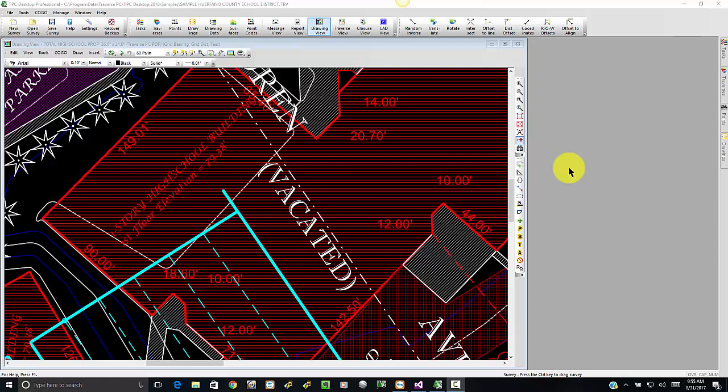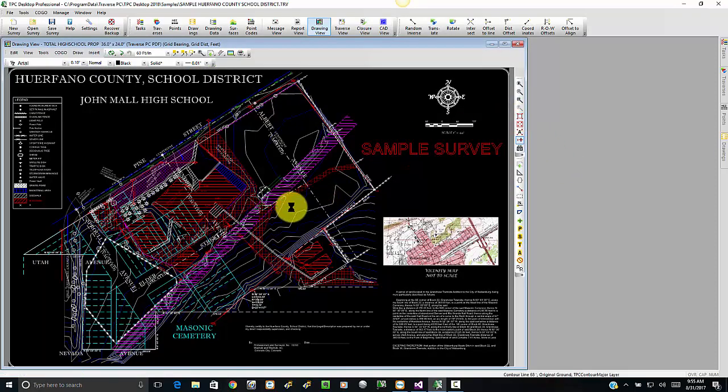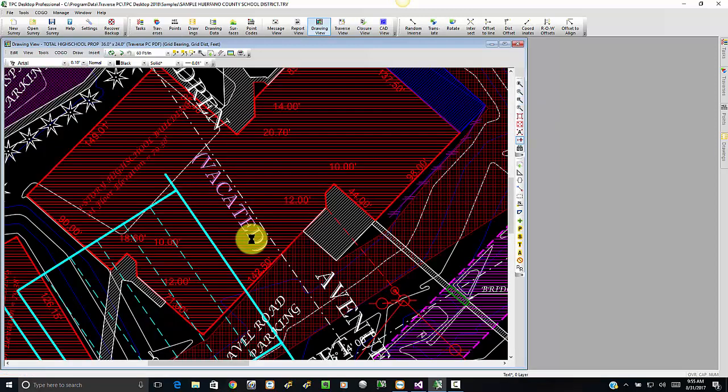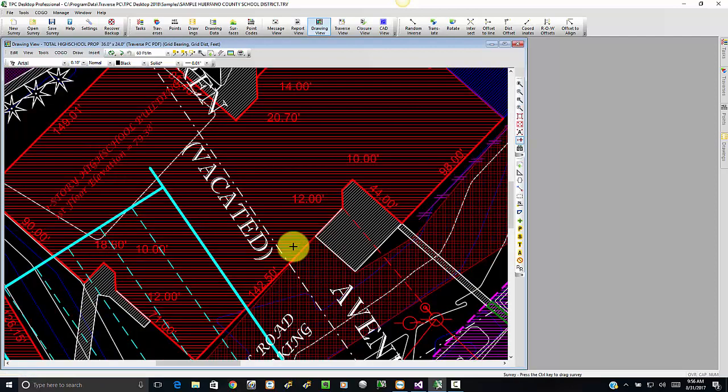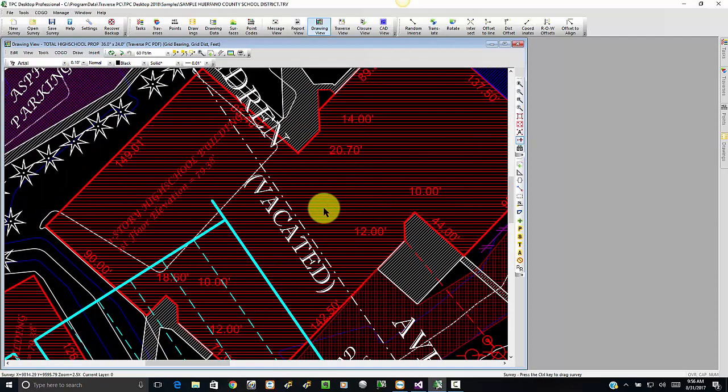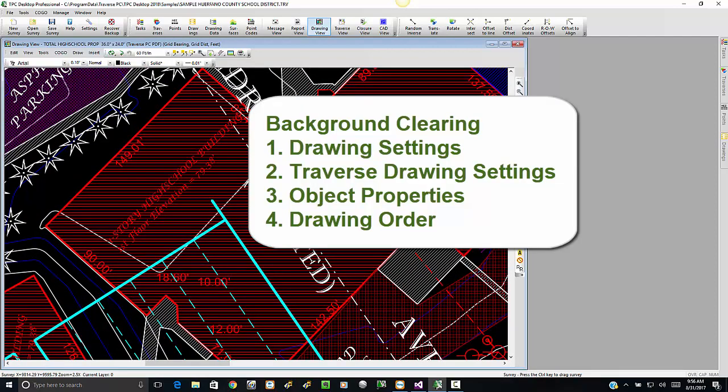Welcome to the TPC Desktop video series. In this video we're going to take a quick look at clearing the background behind drawing objects. I've got a drawing here and I've zoomed into this section that has some text, symbols, and traverse information. We're going to talk about three things that are involved in clearing here.